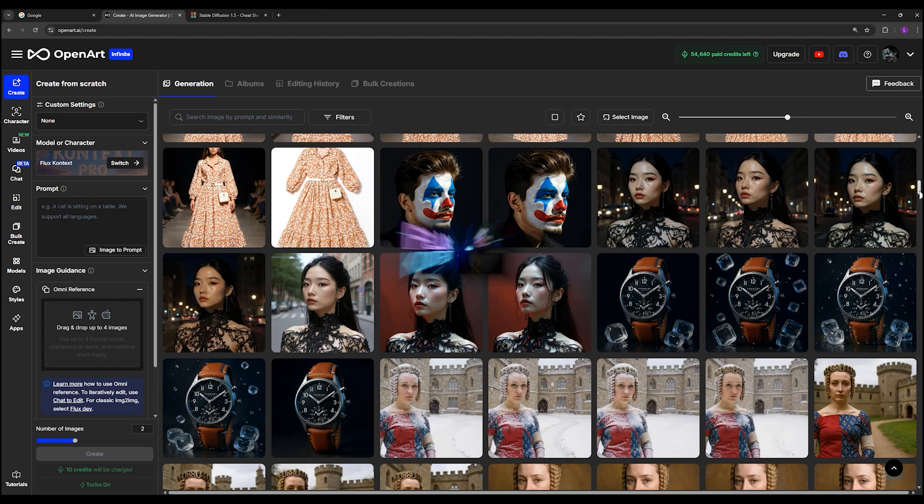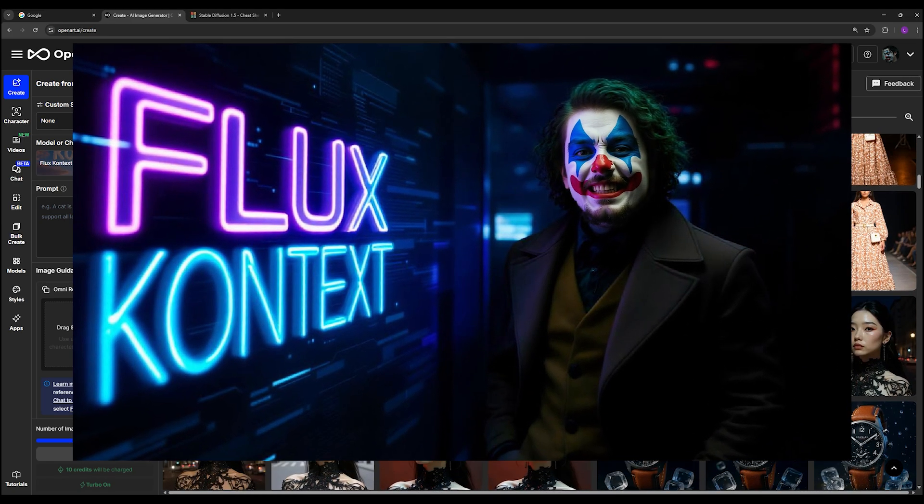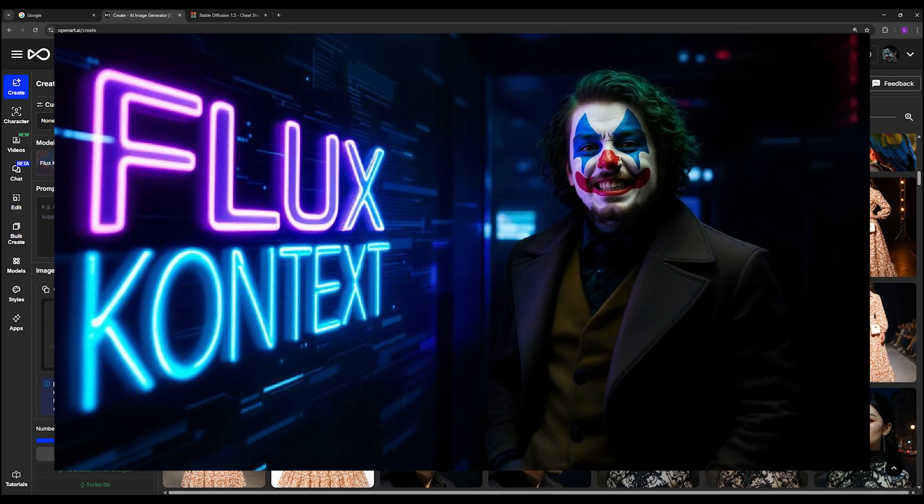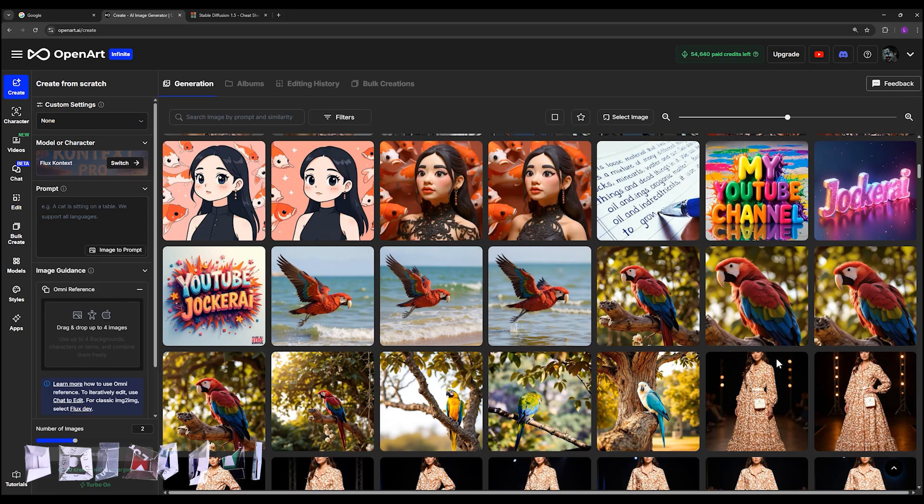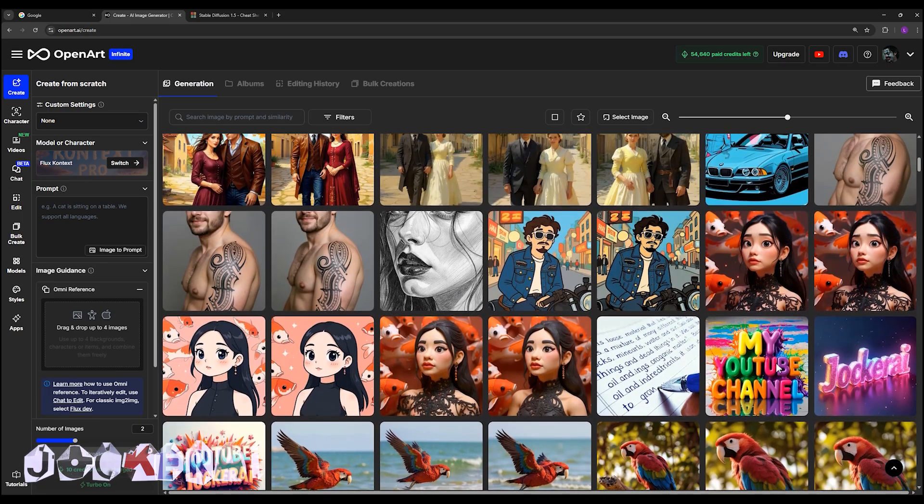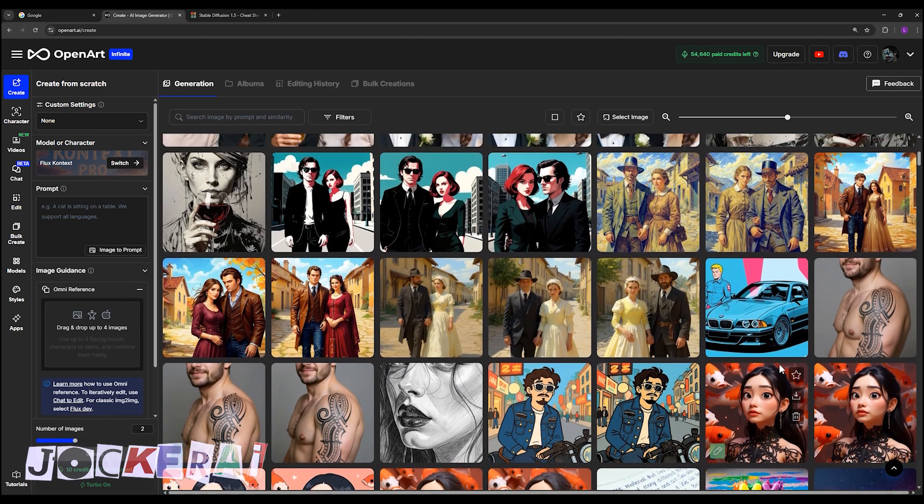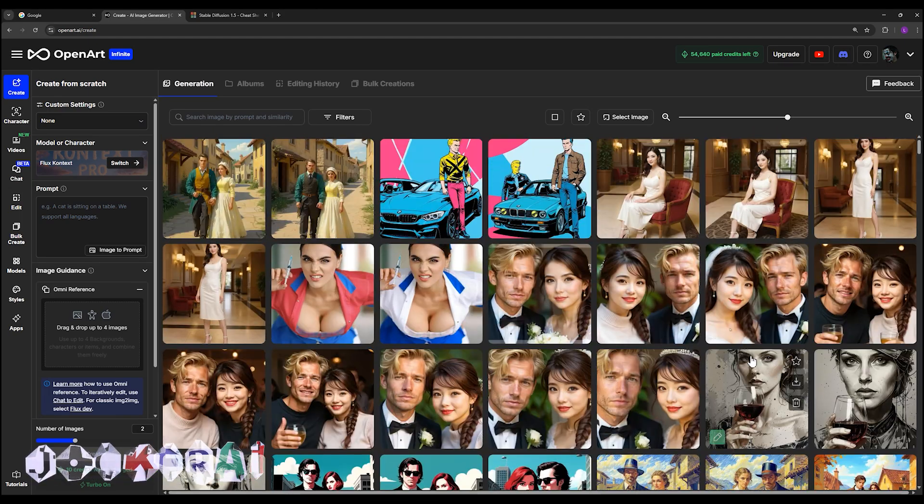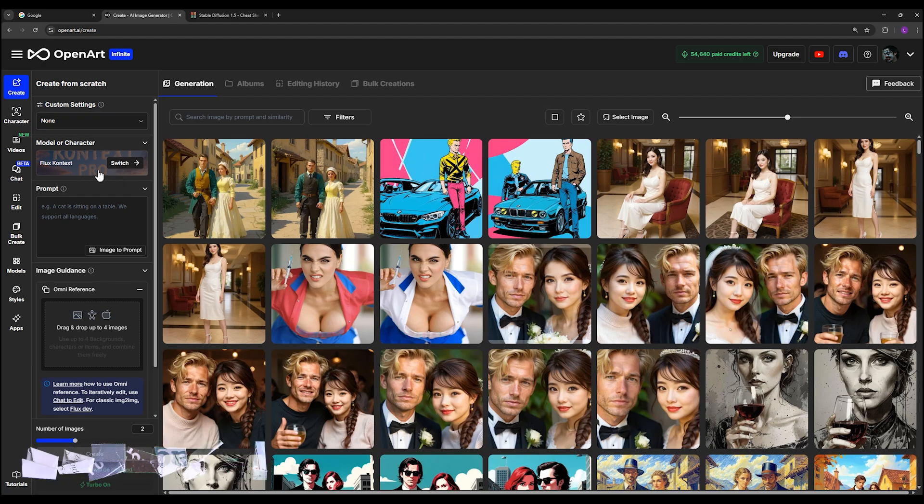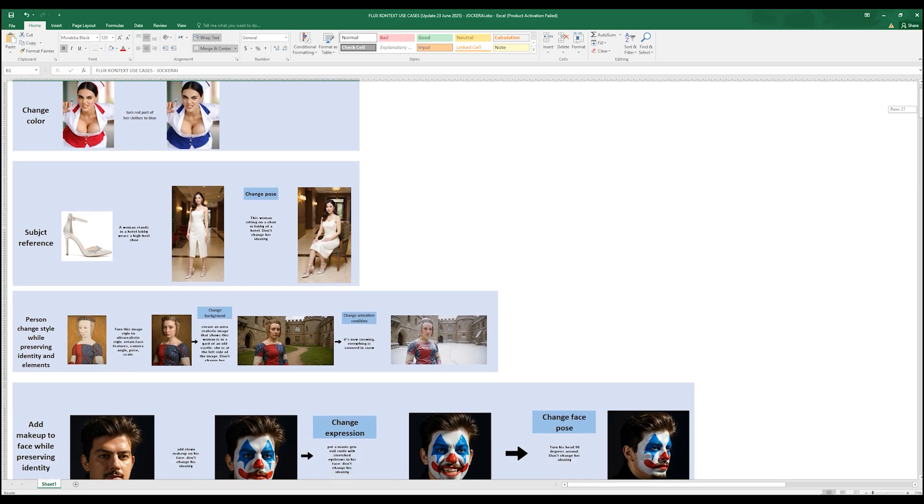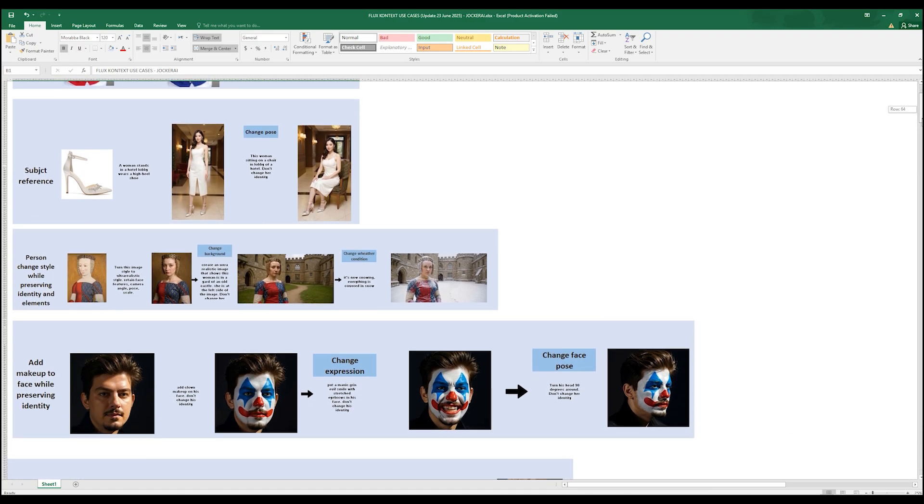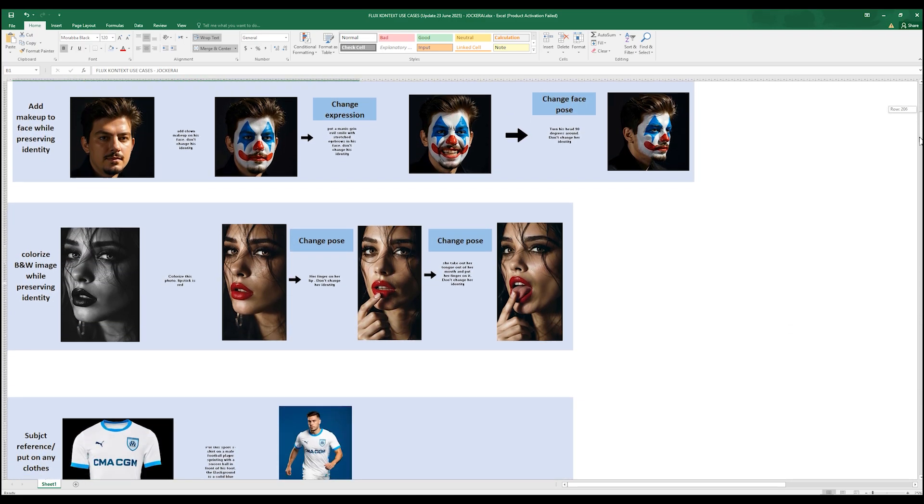Forget about ChatGPT or other AI photo editors, because this model is far better than all of them, no contest. Hey guys, in this video I will quickly introduce you to Flux Context, and the good news is I've included a ready-made file for you to download. I've collected the best use cases for Flux Context so you can easily get the most out of it for your projects.